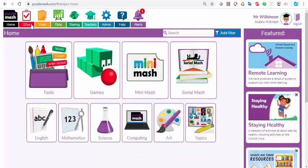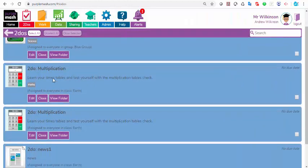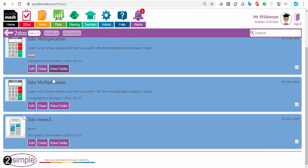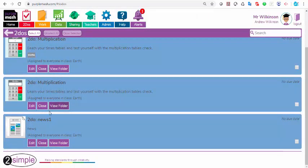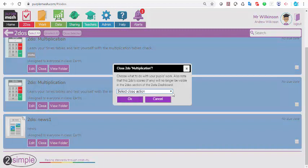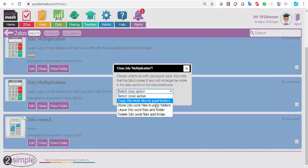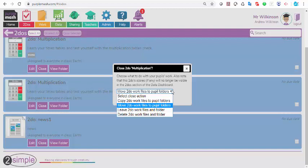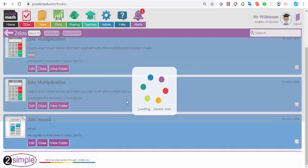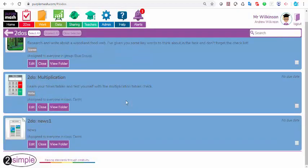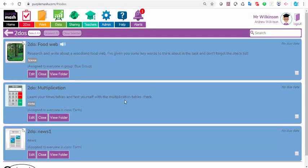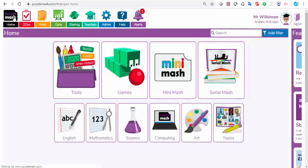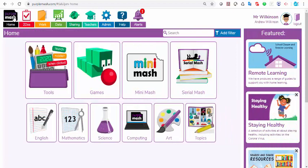You can also close them from the front here. If I click on to-dos, I can see all my open to-dos here, and if I want to close that one again, I can close it, and I can select the same action as well, or a different one. So that closes that. There's two different ways of closing those, if you wish, but you'll see all the open to-dos from the front of your to-do list here.